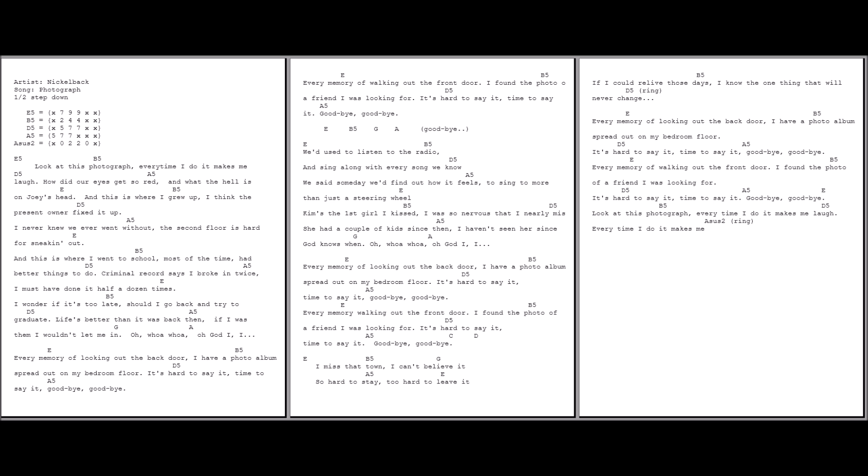This is where I grew up. I think the prison owner fixed it up. I never knew we'd ever win without. The second floor is time for sneaking out.